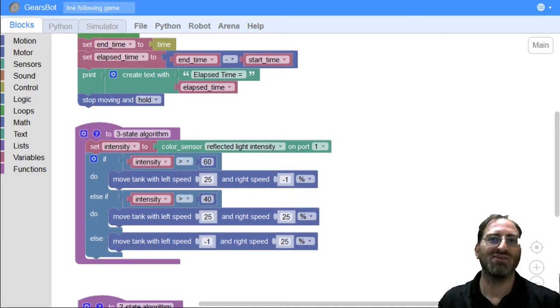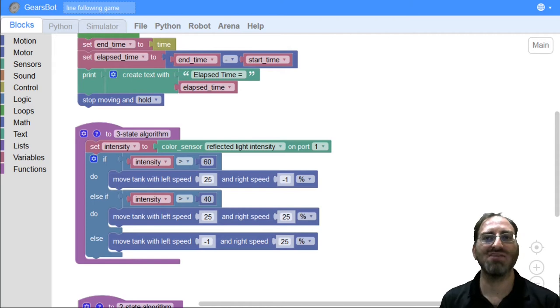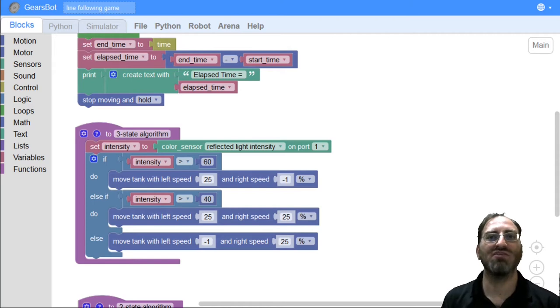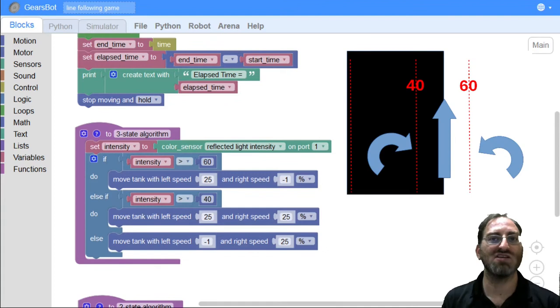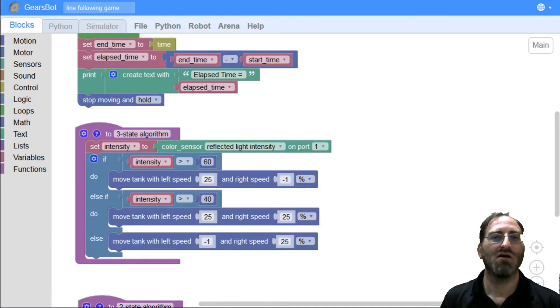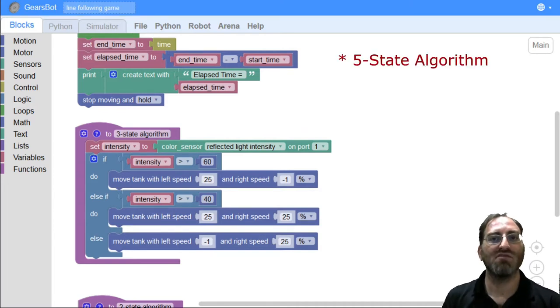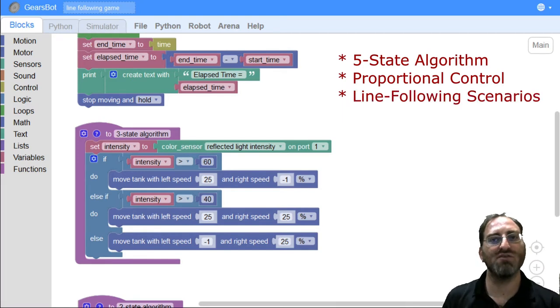Welcome back to Line Following in Gears with Aposteriori. In our last module, we covered the three-state algorithm and looked at the efficiencies we got by just adding one more state for the edge of the line when we're really close to where we want to be. Today we'll talk about the five-state algorithm, proportional control, and look at a few different scenarios of line following.